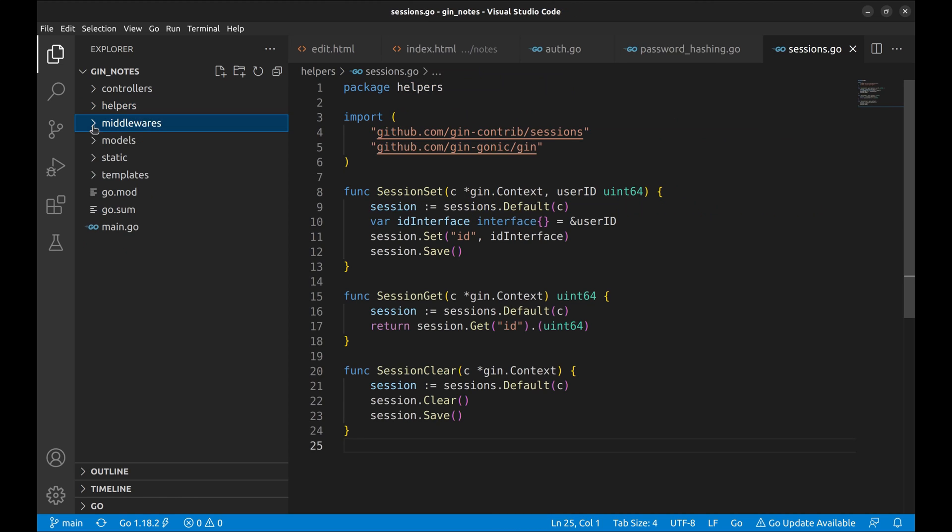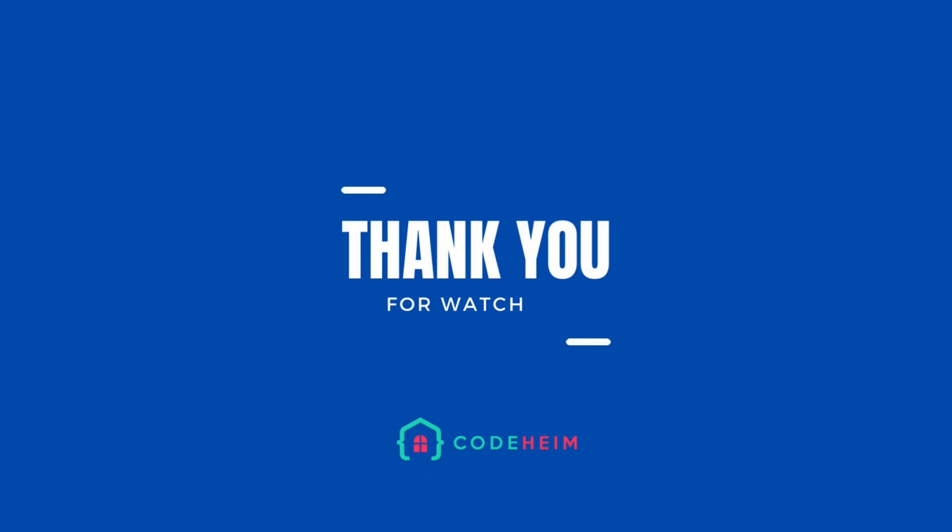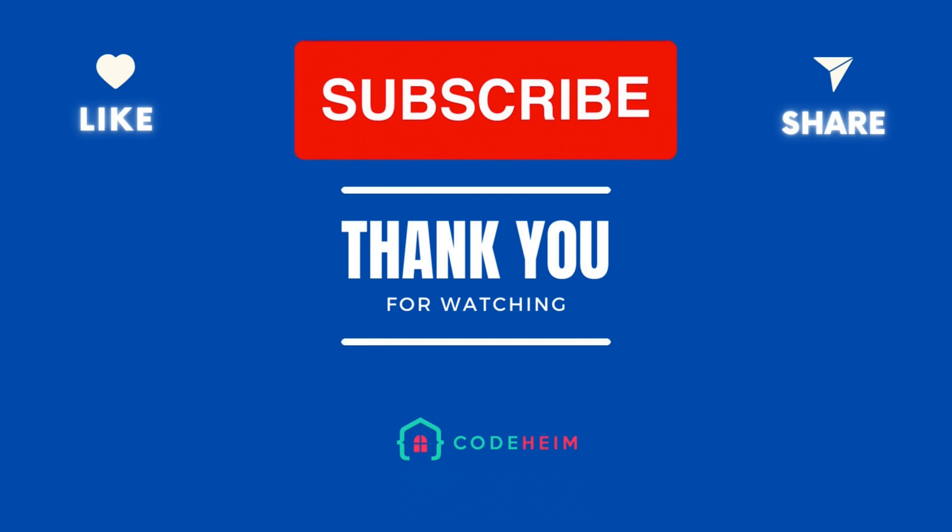Though this is not the only way to organize the code in GIN project, this is my favorite way to organize, probably because of my Ruby on Rails background. Thank you for watching and happy coding.